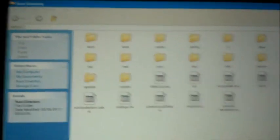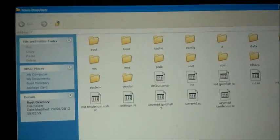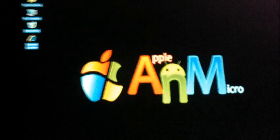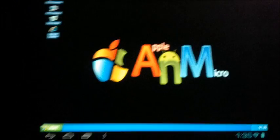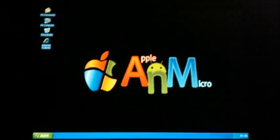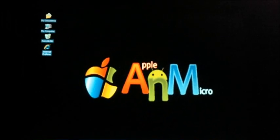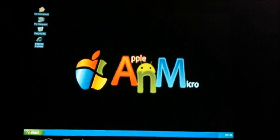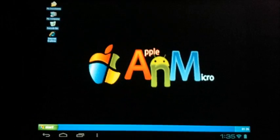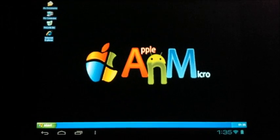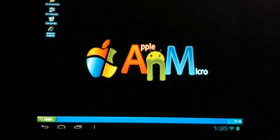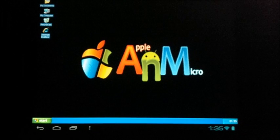You can enjoy this amazing launcher by visiting the link below and download it to your Android device for free. Thank you for watching. Keep visiting AppleAndMicro.com and follow us on Facebook and Twitter.